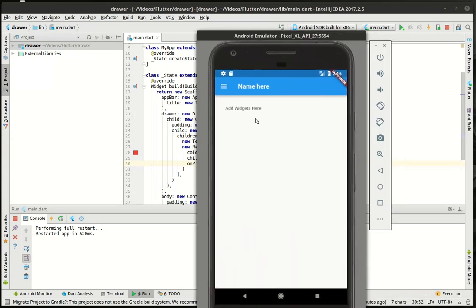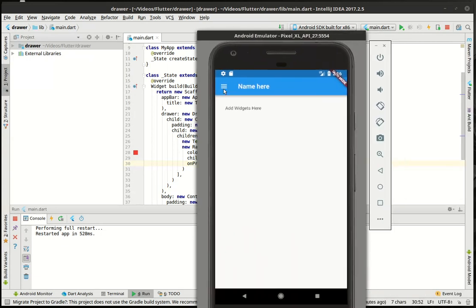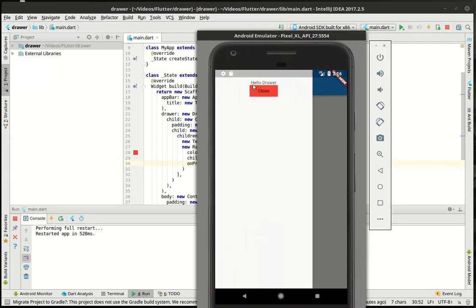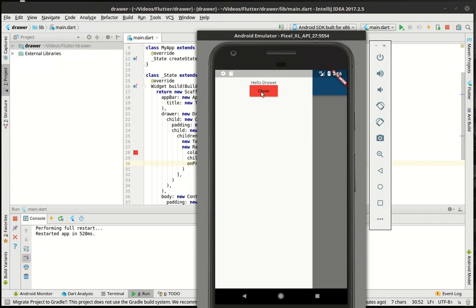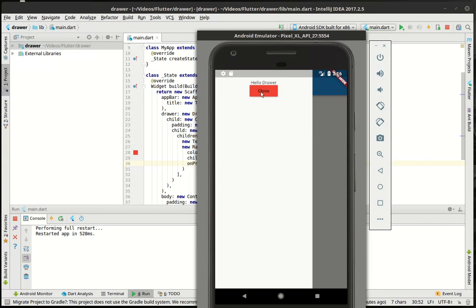So what that will do is we have our drawer and then we have a text widget or anything else we want to put in here. For example, we have a red button that says close and we click that, boom, closes the drawer.